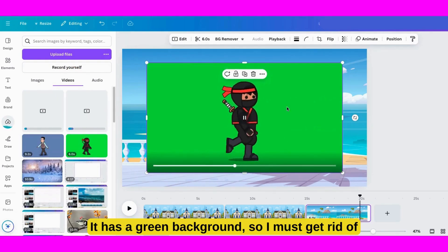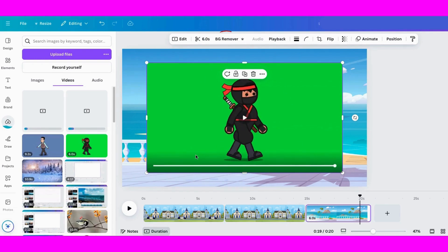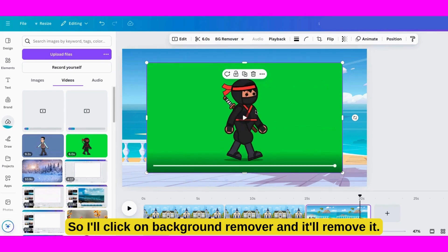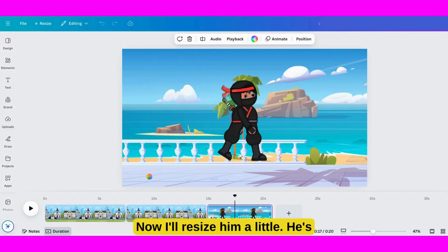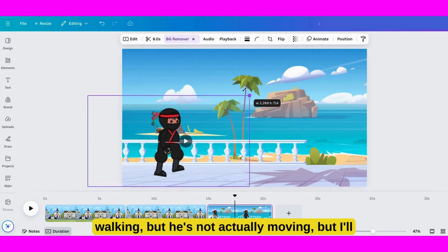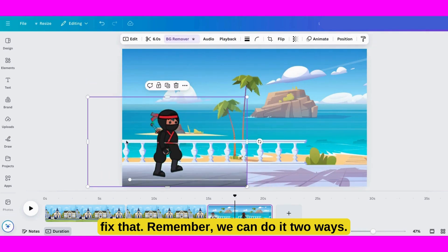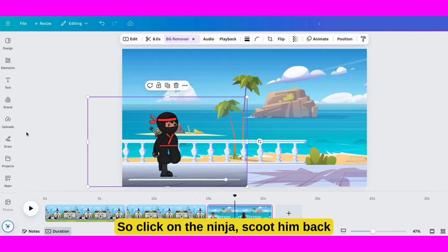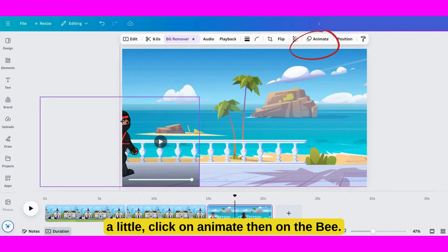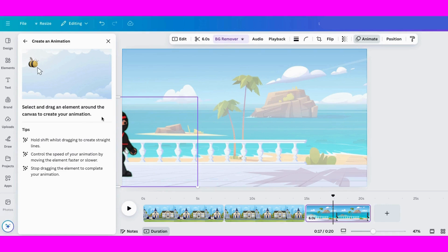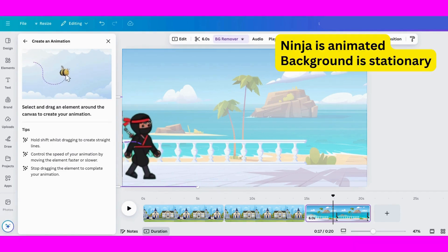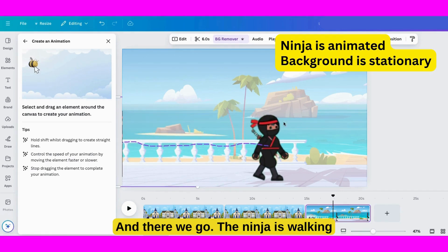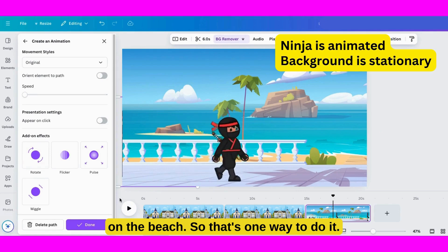It has a green background, so I must get rid of that. I'll click on Background Remover and it'll remove it. Now I'll resize him a little. He's walking, but he's not actually moving — but I'll fix that. Remember, we can do it two ways. So click on the Ninja, scoot him back a little, click on Animate then on the B. Next, we'll drag him over here. And there we go — the Ninja is walking on the beach. So that's one way to do it.